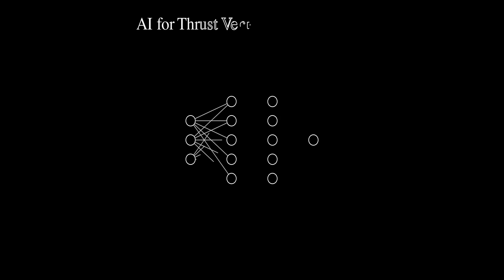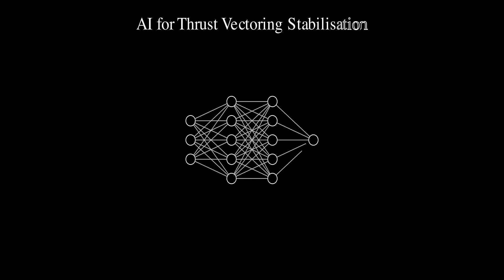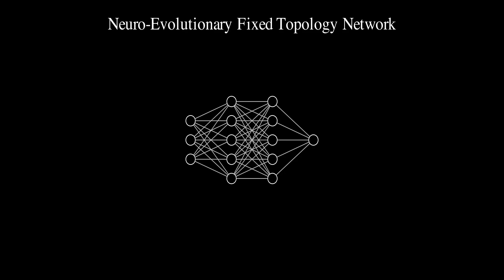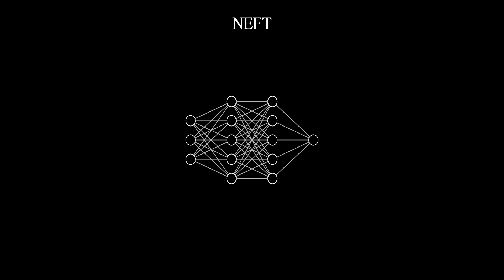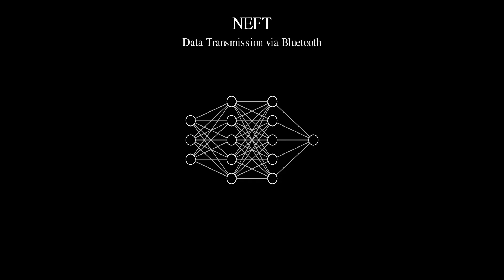So, as I said in the intro, I've developed a fully self-training AI to replace the PID system found in everyone else's thrust vectoring rockets. To do this, I'm using a neuroevolutionary fixed-topology network, trained to the exact specifications of the rocket, right before flight, and then sent to StarNav over Bluetooth.